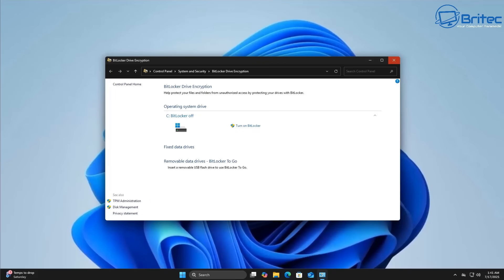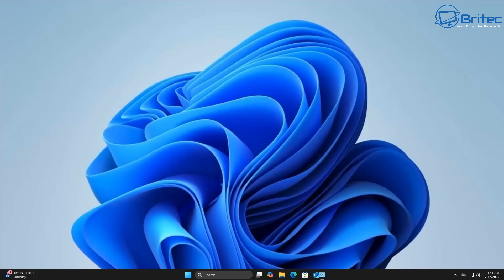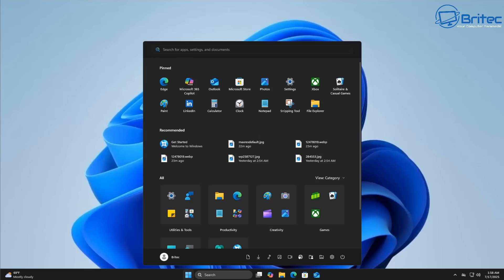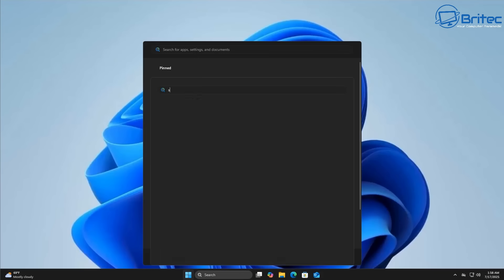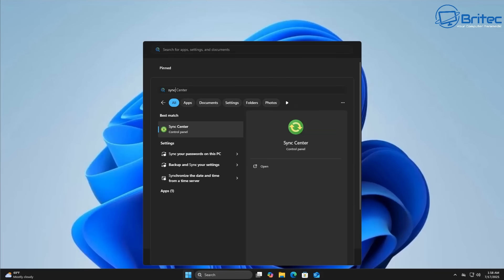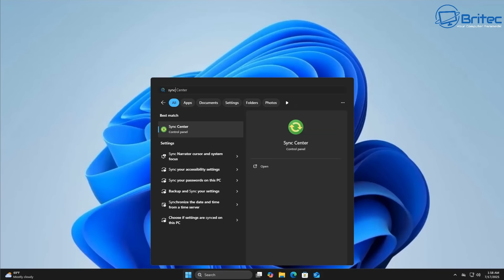And a Microsoft account basically gives you certain features like syncing all your settings, preferences, themes and passwords across all your devices. It enables access to OneDrive for all the cloud storage, automatically signs you into apps like Microsoft Store, Microsoft 365, Xbox, Teams and things like that.